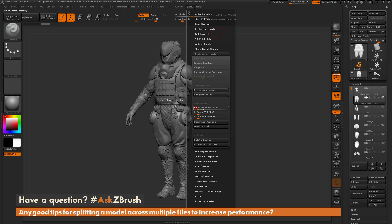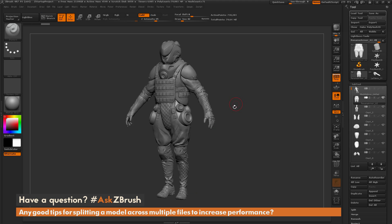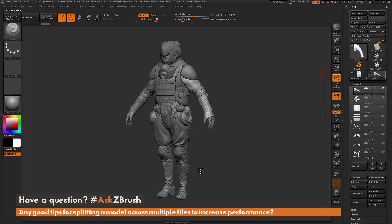After you have it all pre-processed and the decimation percentage set, click Decimate All. This will go through all of the sub-tools and decimate them down to 10%. I'm not going to live demo that process because on an 80 million polygon model it does take a little bit of time.